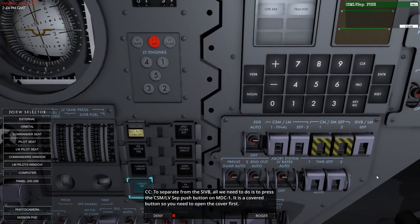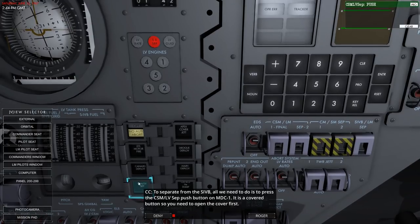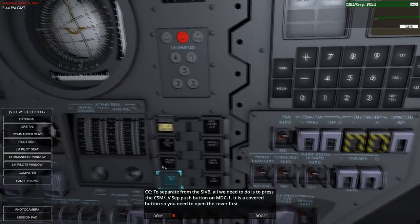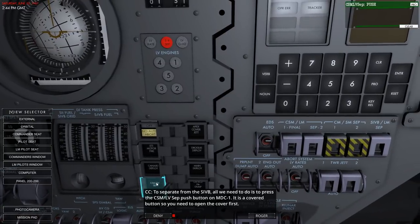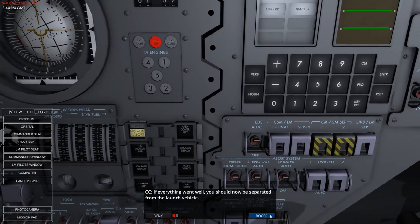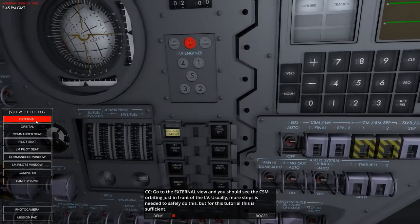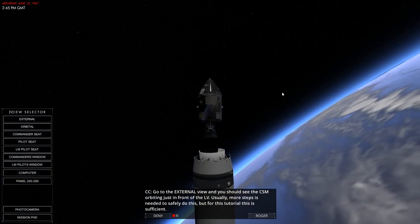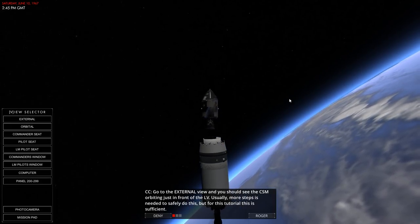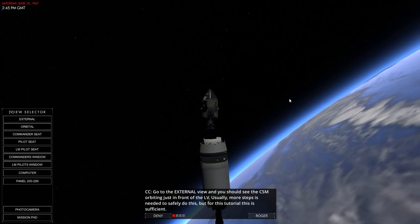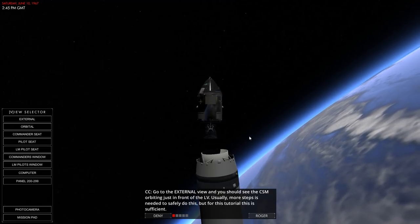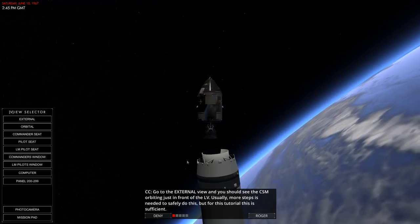To separate from the S4B all we need to do is press - but don't press that early! It's a covered button, so we need to open the cover first. Very important. There's supposed to be a sound. Let's go to external view - and we've separated, though there seems to be no sound apparently.